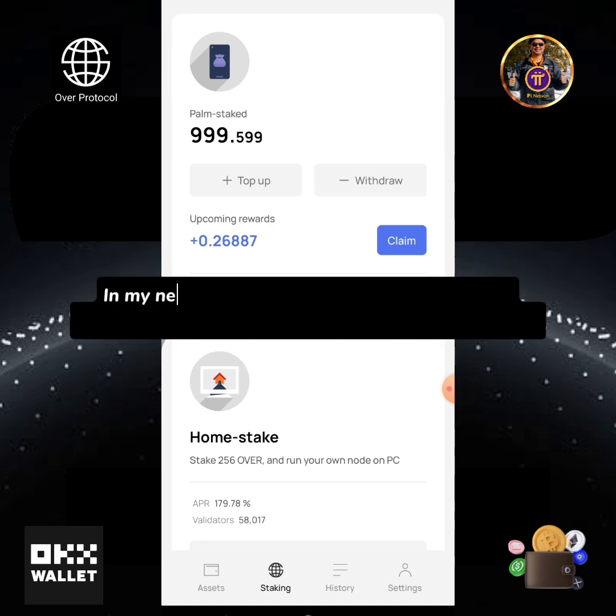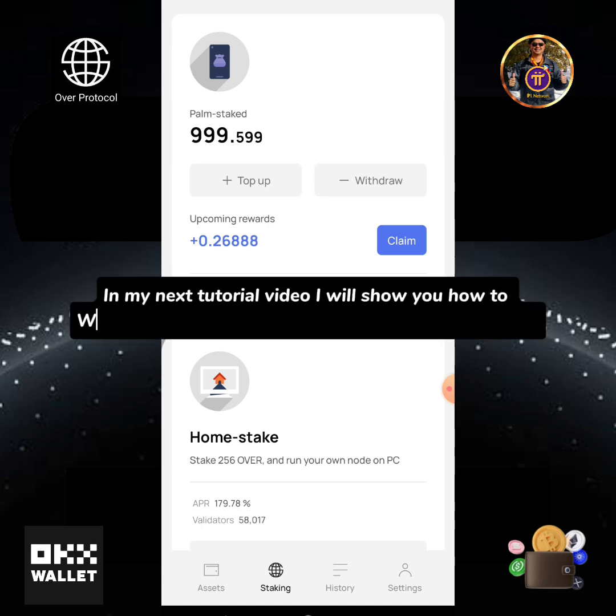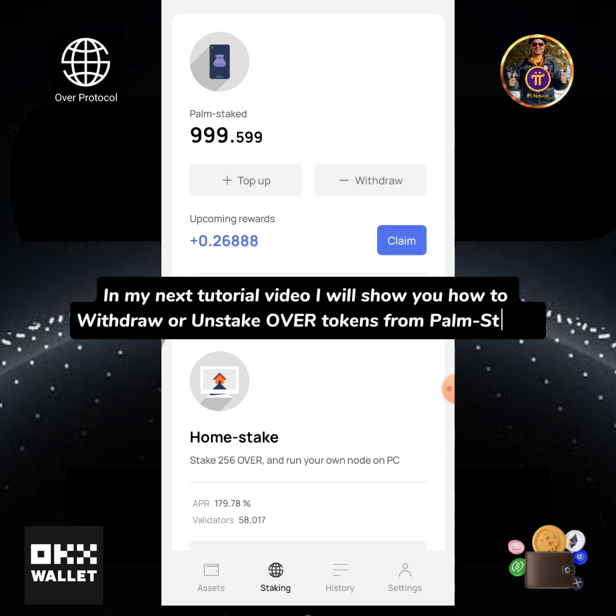In my next tutorial video I will show you how to withdraw or unstake OVER tokens from POM staked.